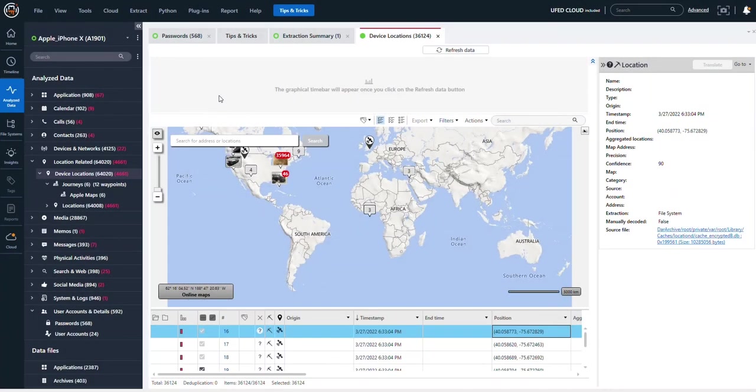Hi everyone, Heather Mihalik here with another Tip Tuesday. This week I want to clear up some misunderstandings that many have when it comes to timestamps associated with carved locations.